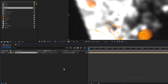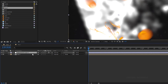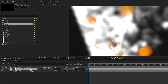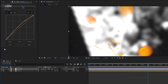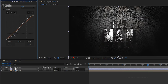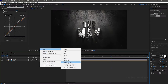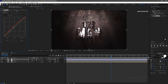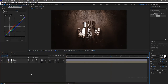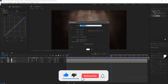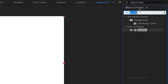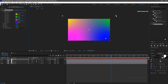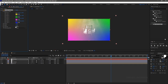Go to the main composition and bring in the sequence composition. Create a new adjustment layer and name it as contrast. Apply the curves effect to the contrast layer and create an S curve. Create a new adjustment layer and name it as color correction. Apply the curves effect into the CC layer. Change the curves as you wish to create your desired color grading. Create a new solid layer and name it as 4 color. Search for the 4 color gradient effect and apply it into the 4 color layer. Change the color centers as you like — I am distancing the color centers more. Set the opacity value to 5%.